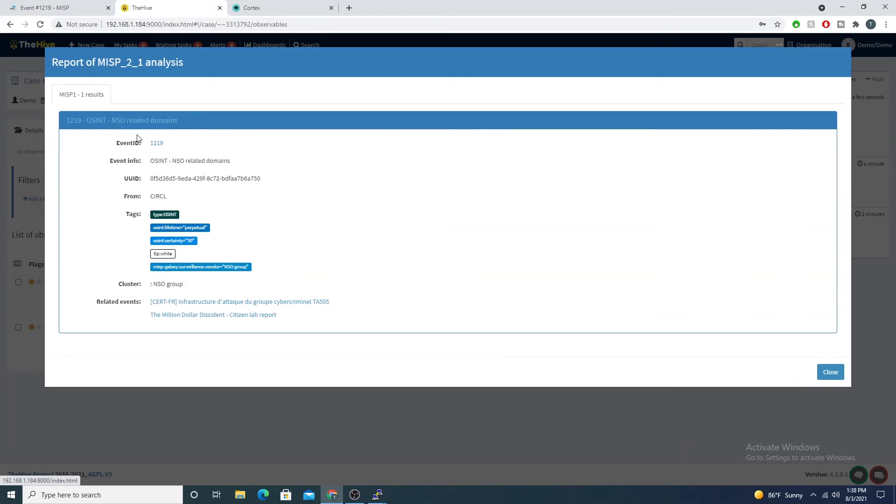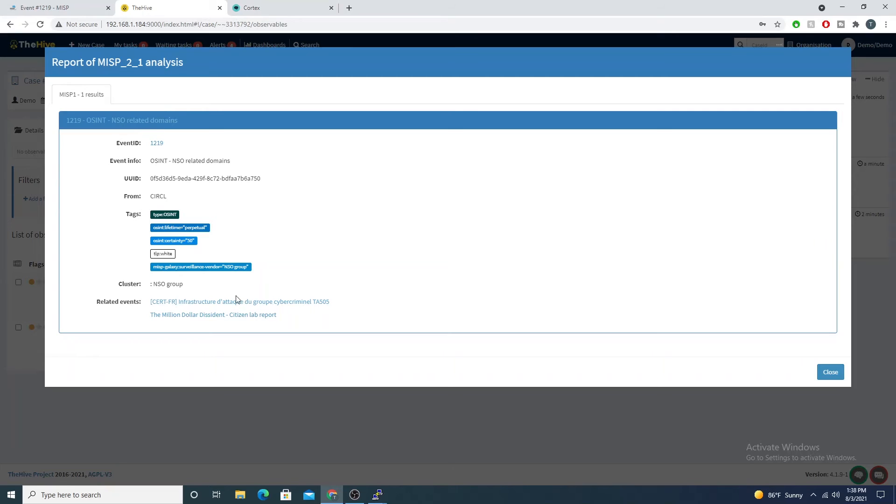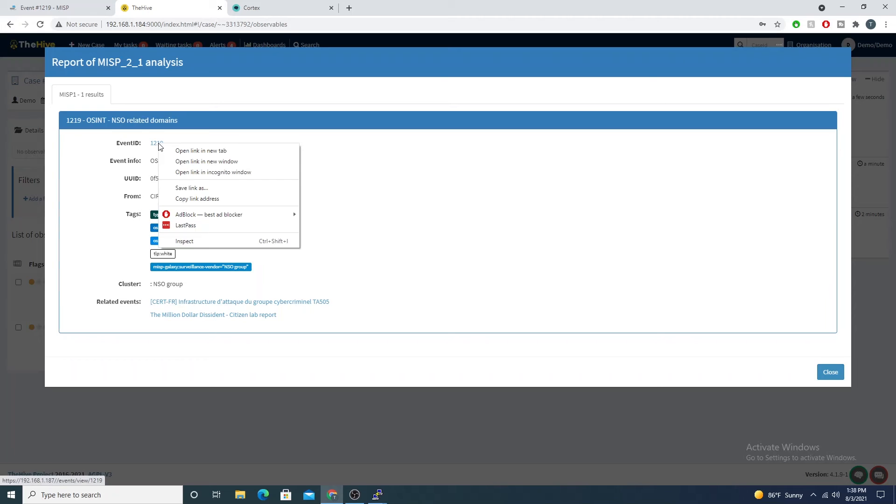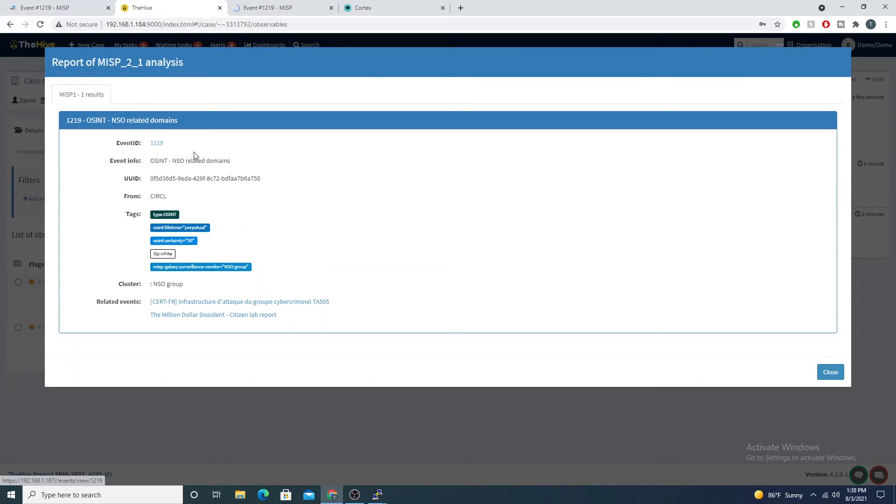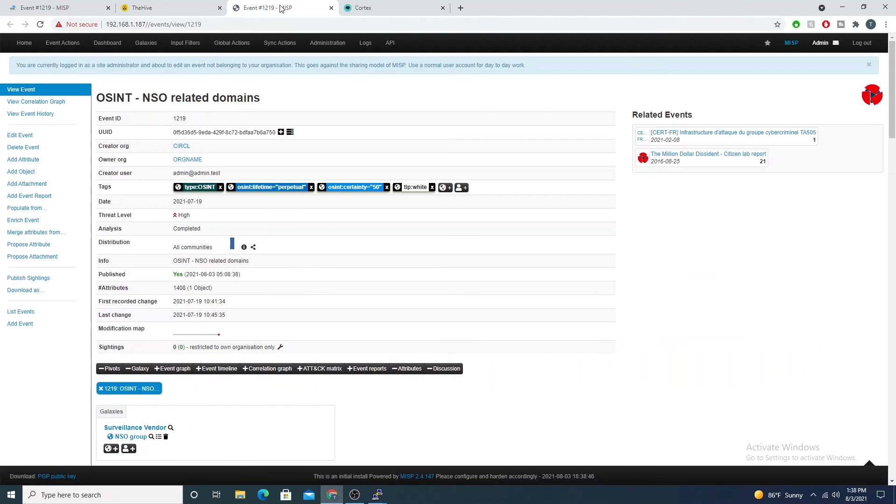What's even better, if I select the drop down, we then get the event ID and some more metadata around the event. We also get related events, which is really cool. Then I can open this link in a new tab and it points me directly to MISP.